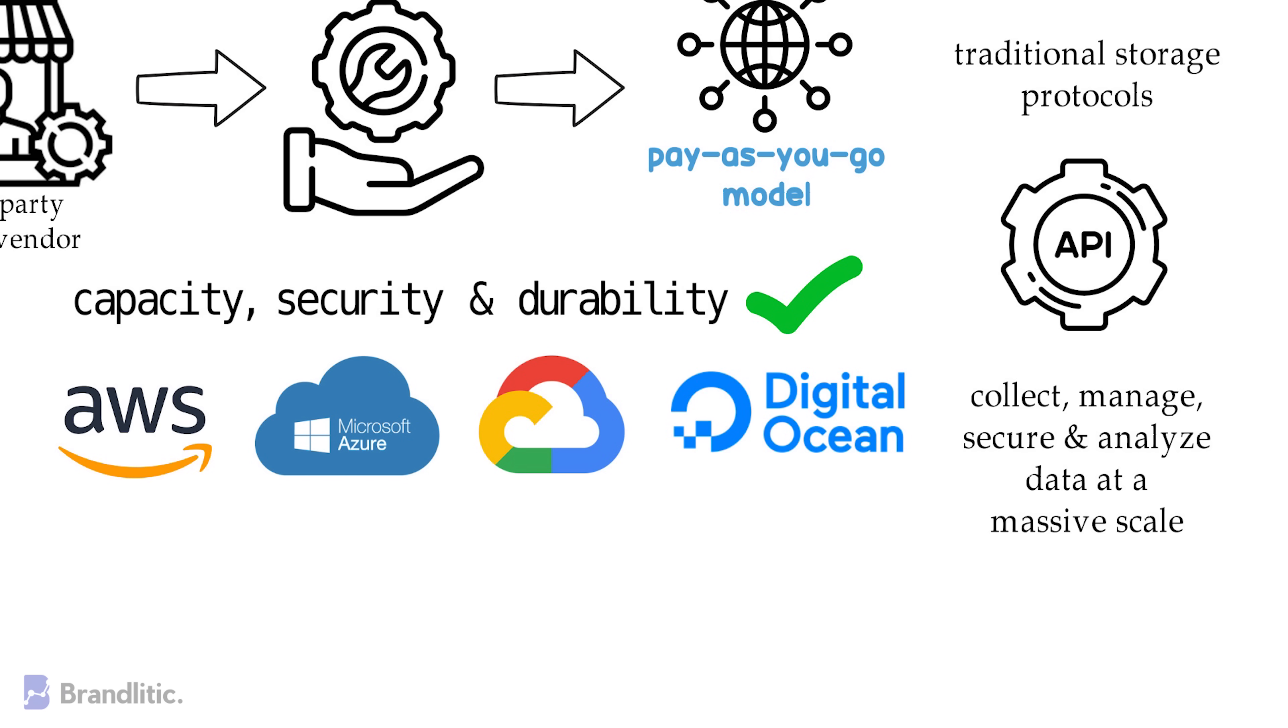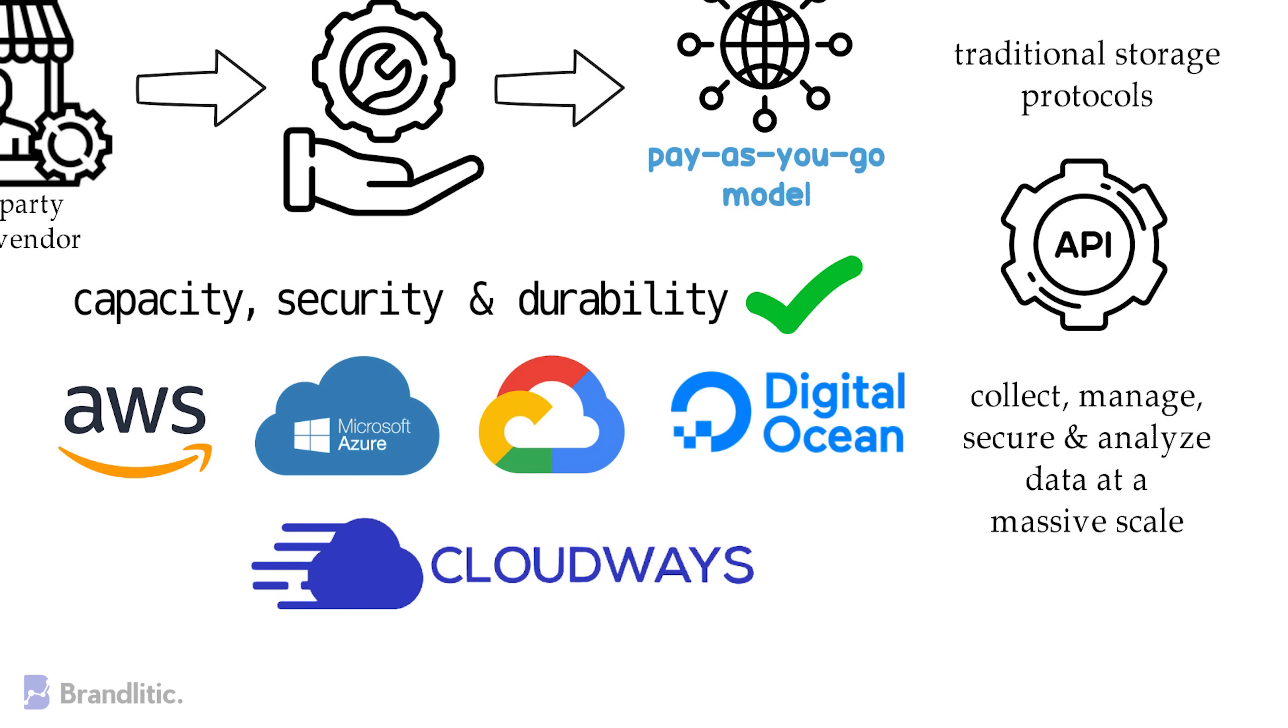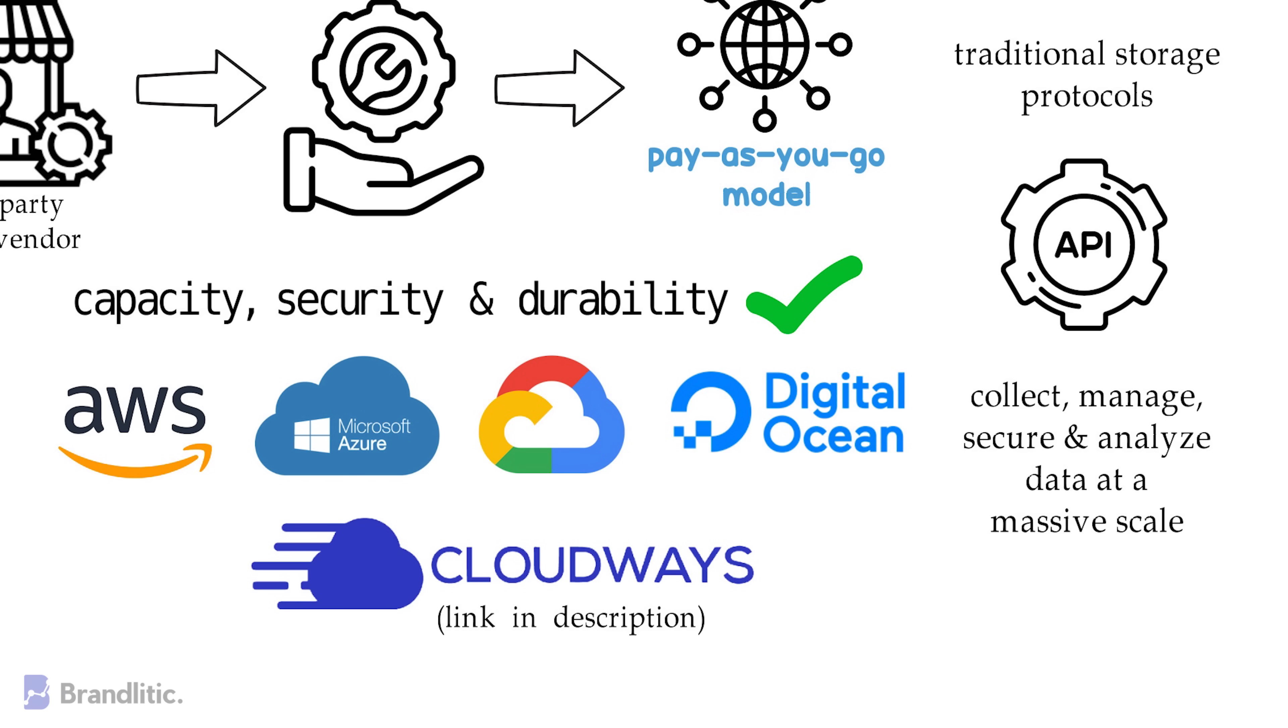But managing them all can be quite a task. So, in case you're looking for a managed cloud hosting provider, then I'll highly recommend you using Cloudways as it's built for high performance with faster growth, which allows you to get more work done in less time.